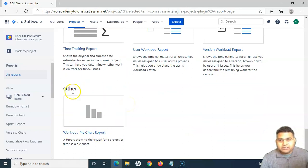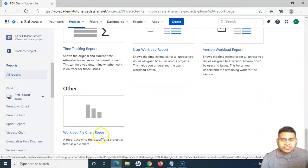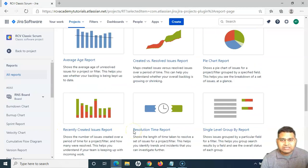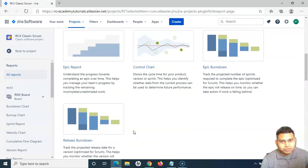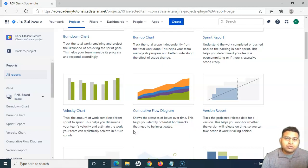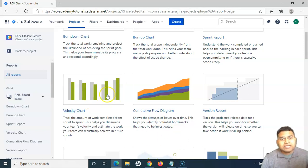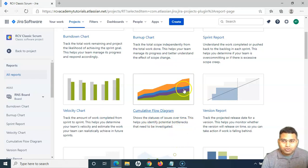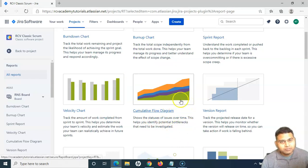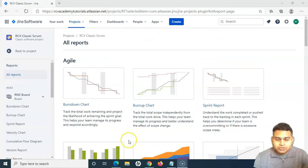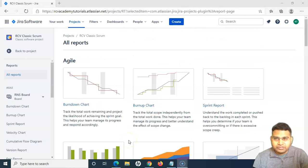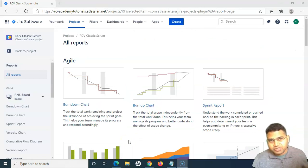In the other section, you have the workload pie chart report. These are the default reports. But in case you install any add-on — for example, a test management add-on — you might get more reports in the report section of the project. So these are the reports for the classic Scrum project.